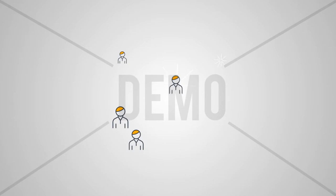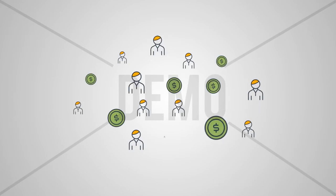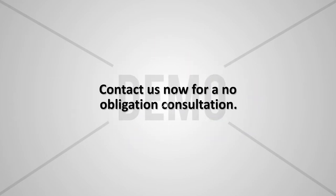Think about all the no-cost premium leads you could generate because of that. Contact us now for a no-obligation consultation.